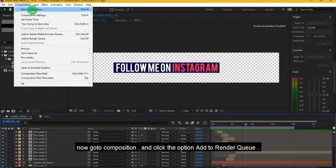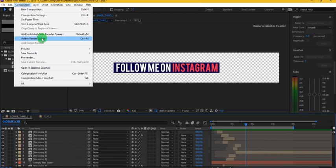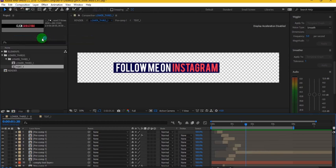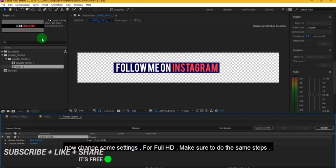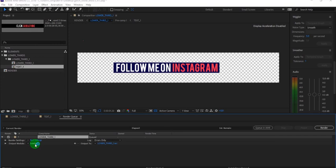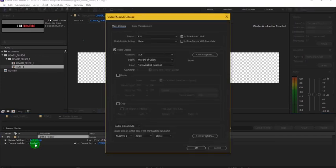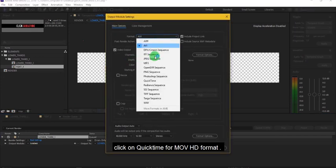Now go to Composition and click the option Add to Render Queue. Now change some settings, for Full HD make sure to do the same steps. Click on QuickTime from all HD format.